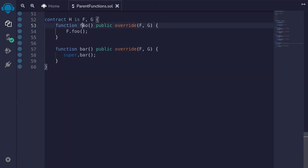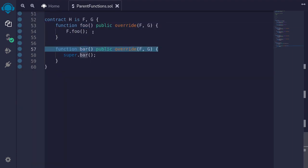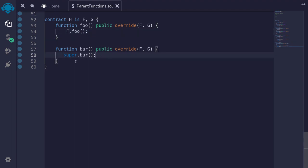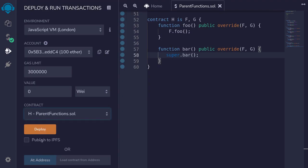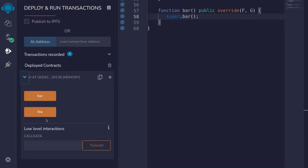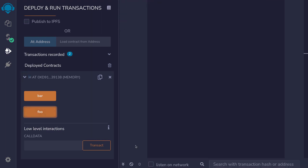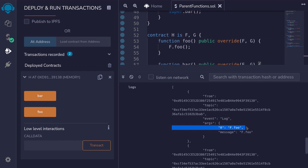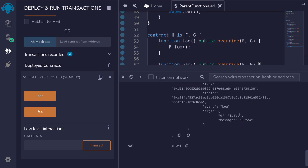I'm going to show you the difference between calling foo and bar — one directly calls parents, the other uses the keyword super. I'll compile the contract and then deploy contract H. We'll start by calling the function foo, which will call parents directly. Inside the transaction log, H dot foo called F dot foo, which is one of the parents, and then it called E dot foo, which is the base contract.